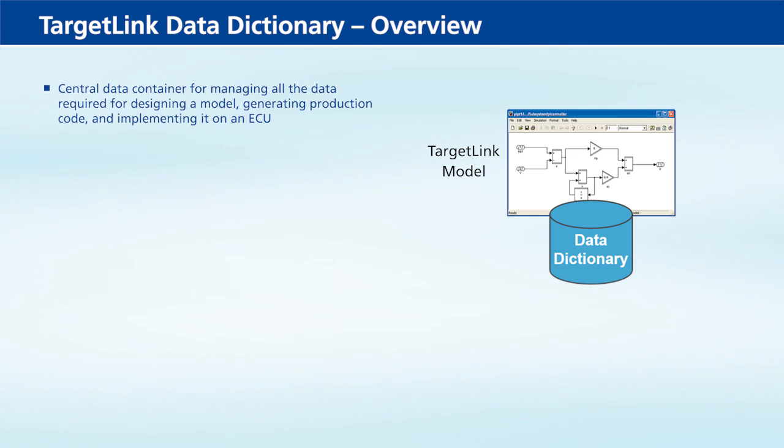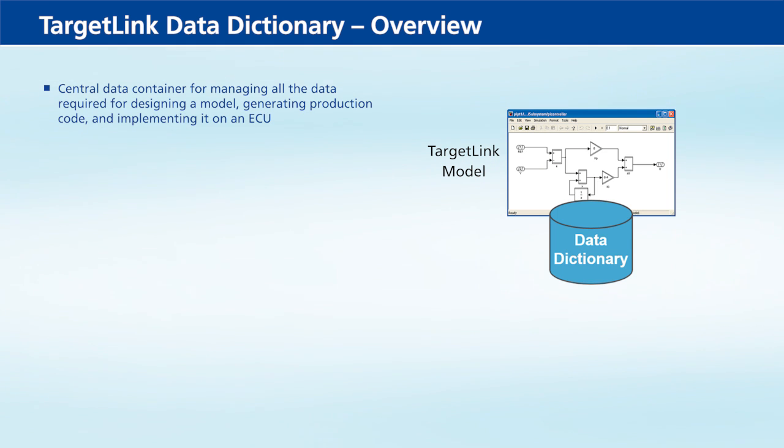TargetLink's central data container for managing all the data required for designing a model, generating production code, and implementing it on an ECU.